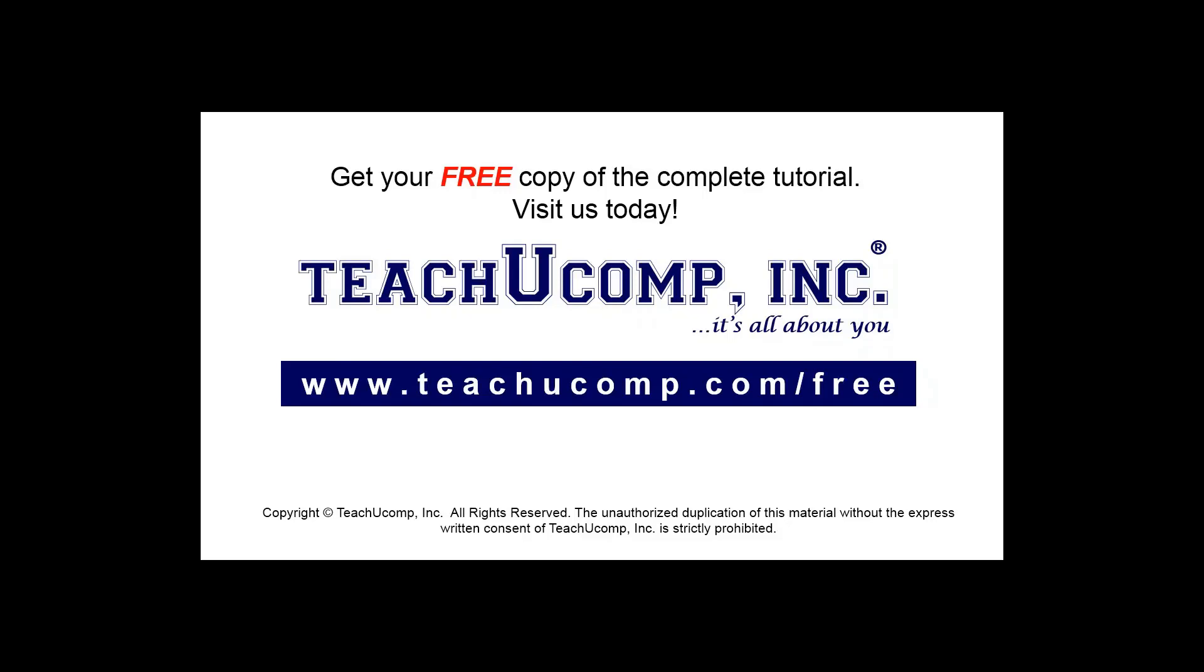Get your free copy of the complete tutorial at www.teachucomp.com/free.